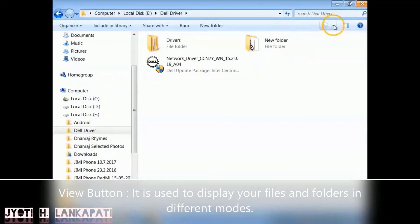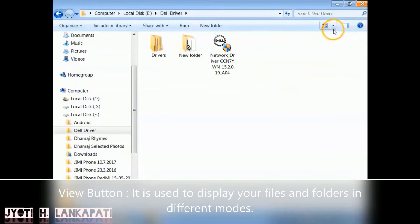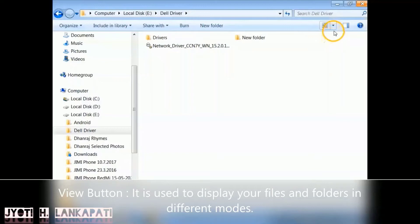Now we will see the View button. View button is used to display your files and folders in different modes. See, there are many modes you can use any as per your needs.